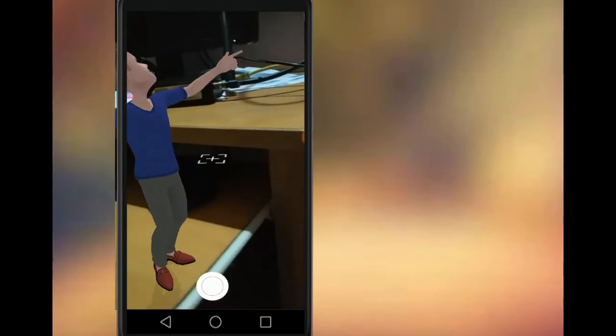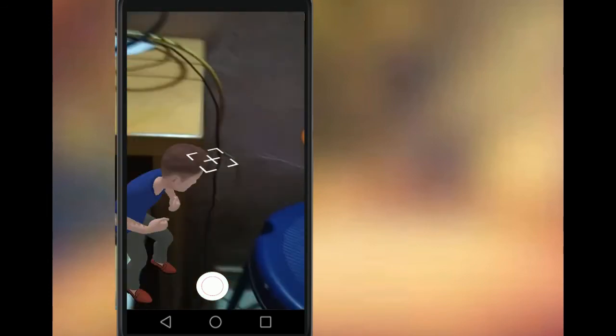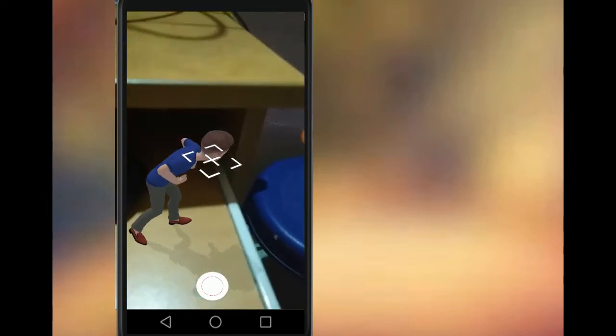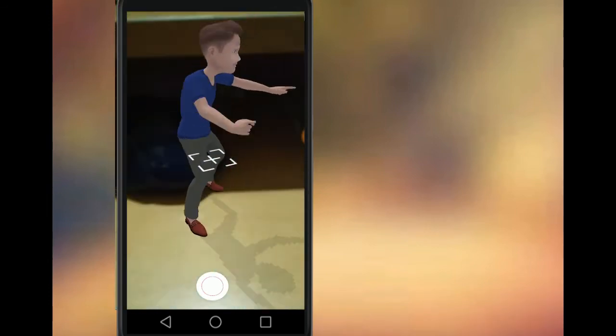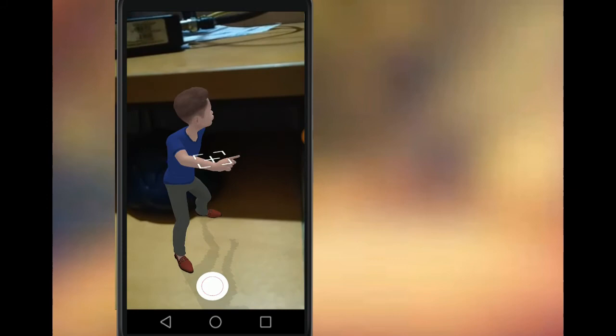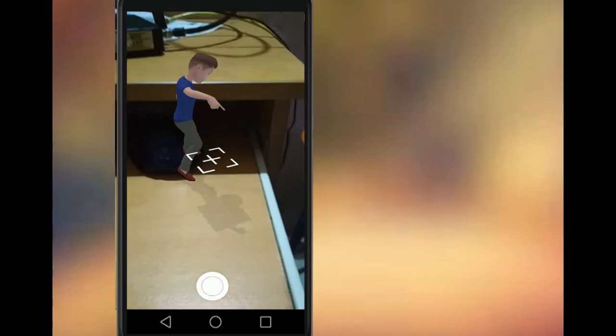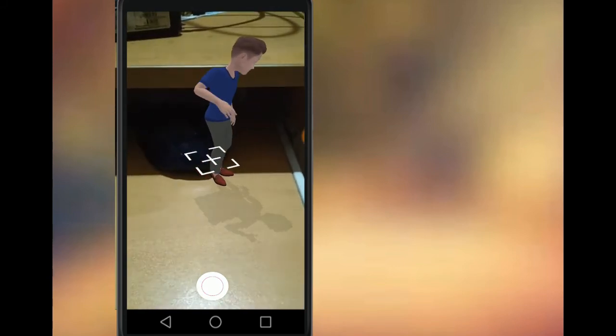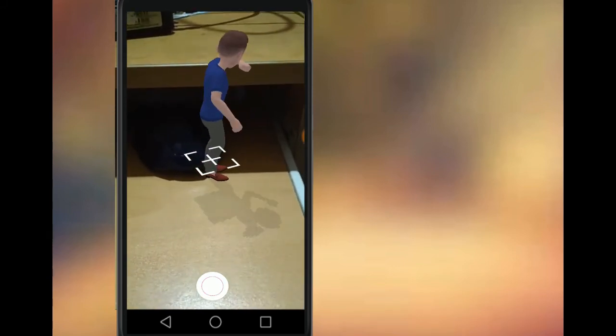This is a dance. This is a part of a package. This is an application. This is the notification.